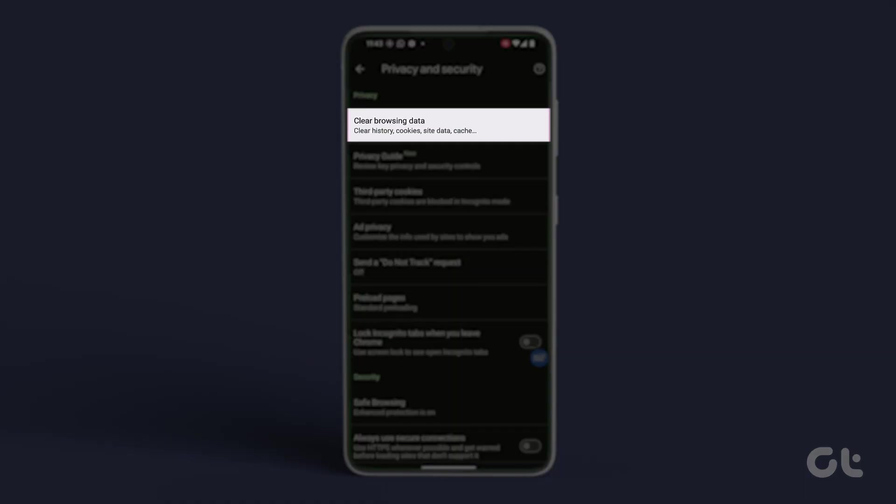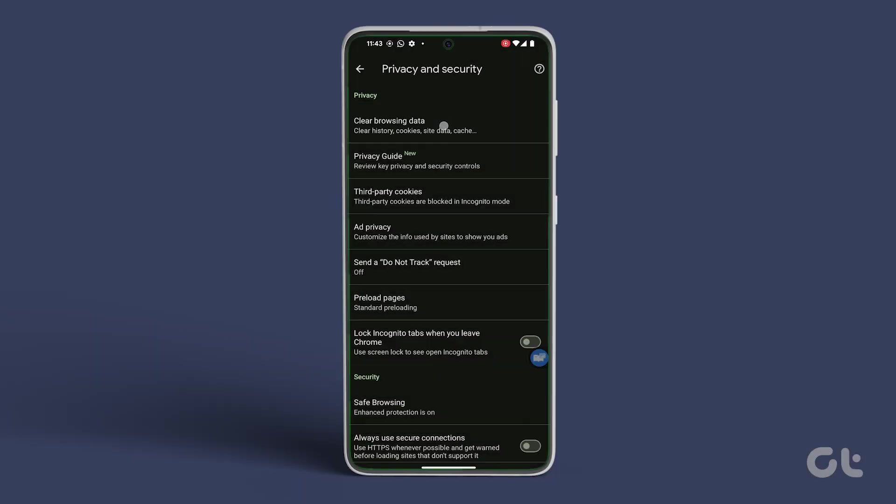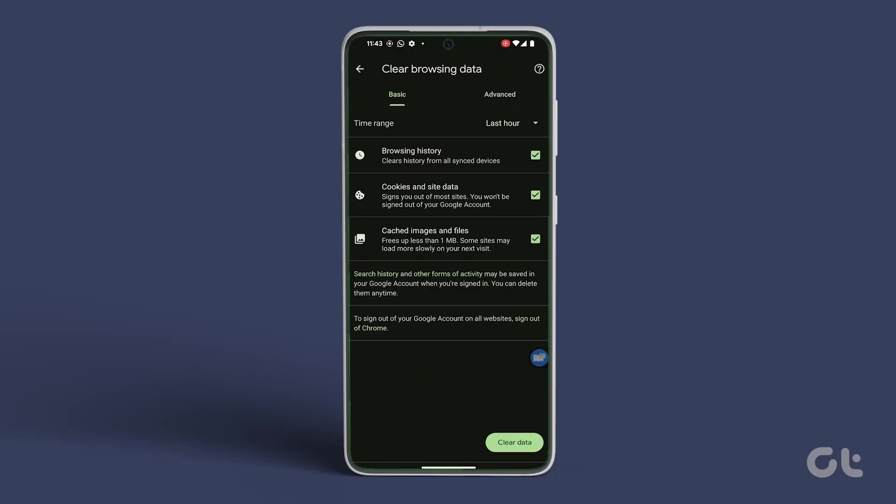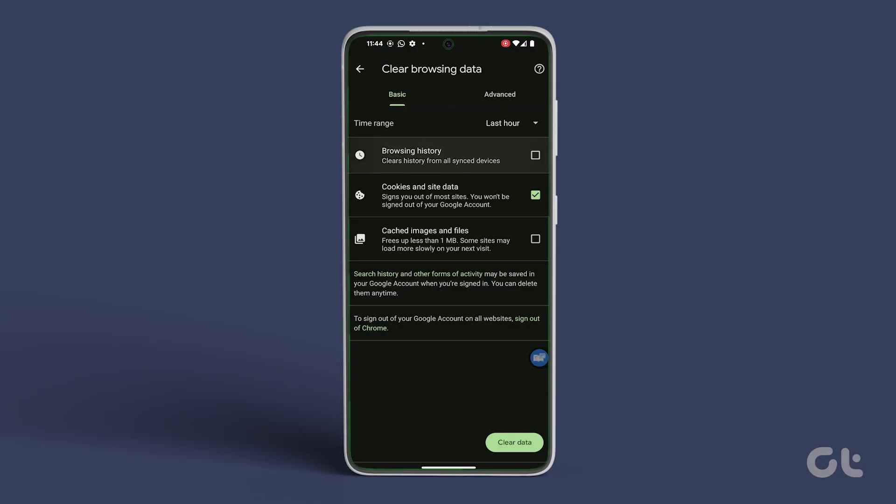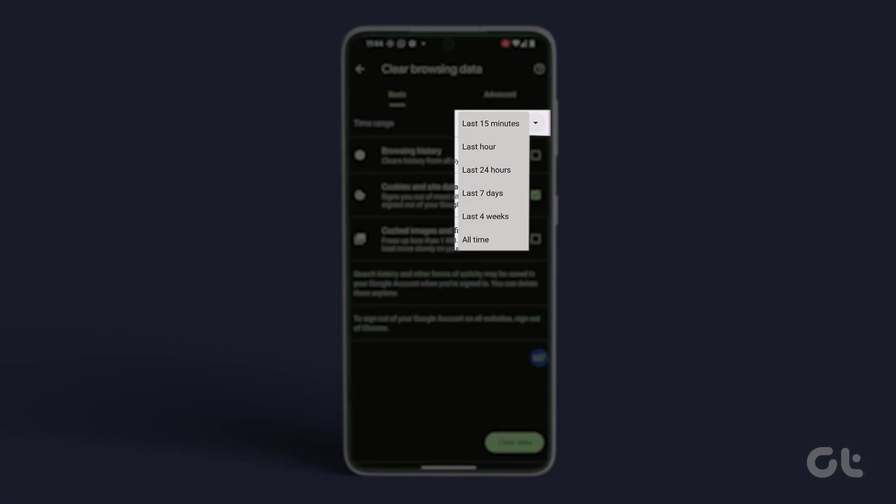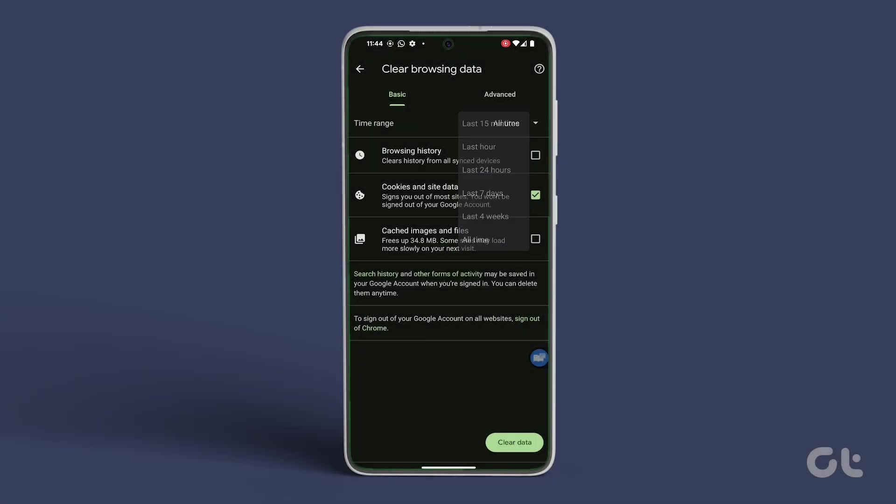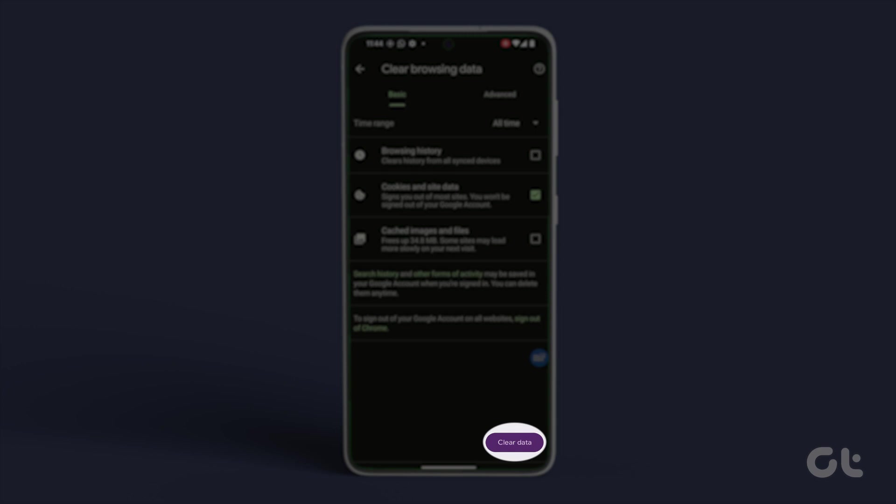Tap on Clear Browsing Data and choose the Basic category. Check the box for Cookies and Site Data and select All Time from the Time Range drop-down menu. Finally, tap on Clear Data at the bottom right corner.